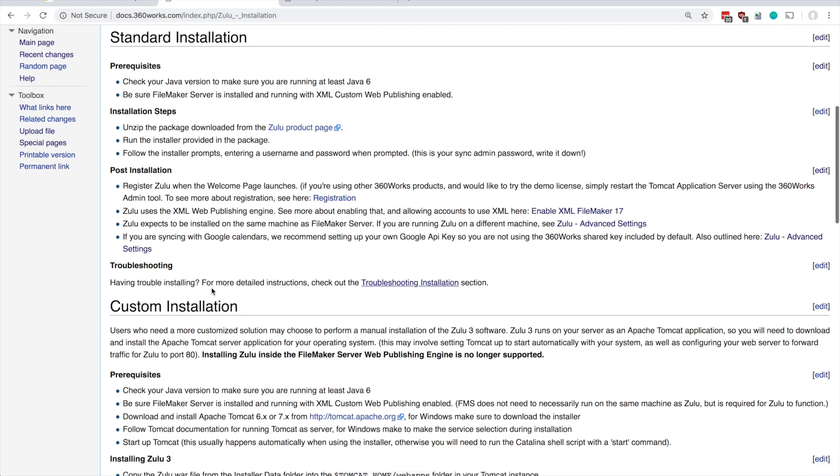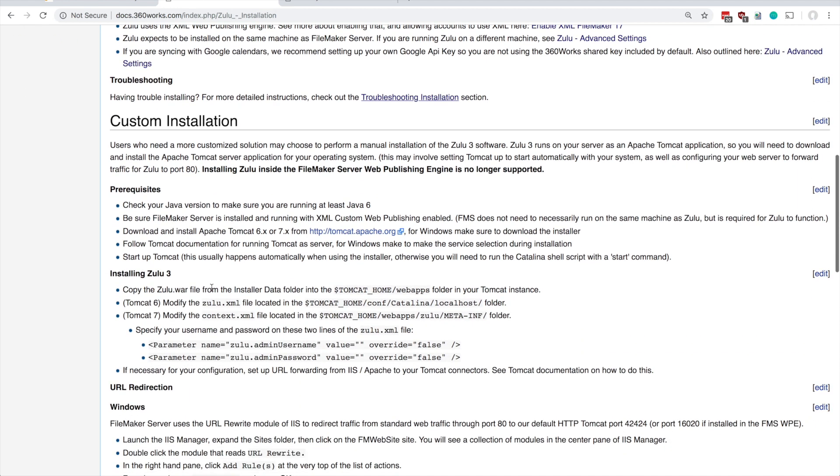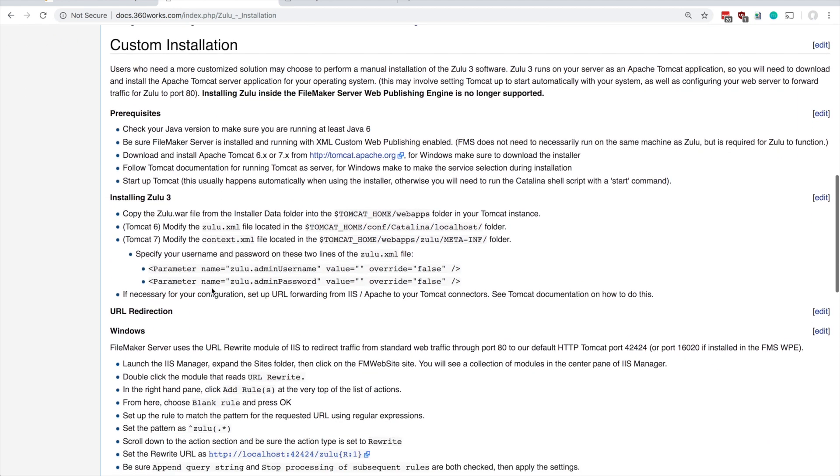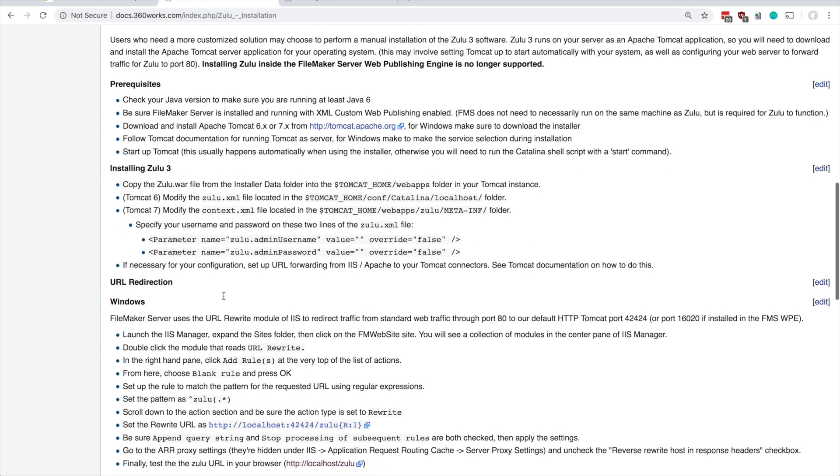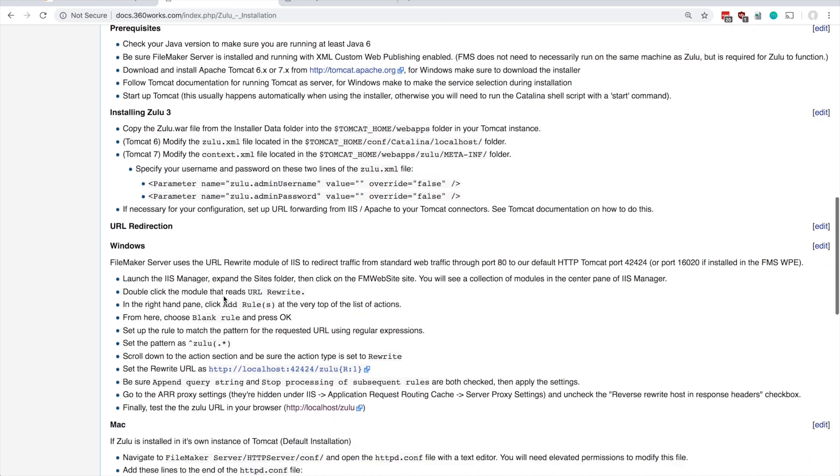If you were a hosting provider and you wanted multiple installations of Zulu on the same machine, you'd probably want to refer to the custom installation here, as that goes into how to set up Zulu inside your own version of Tomcat.